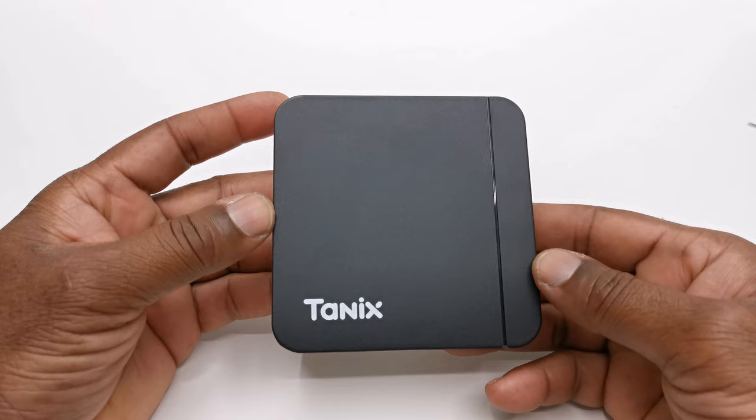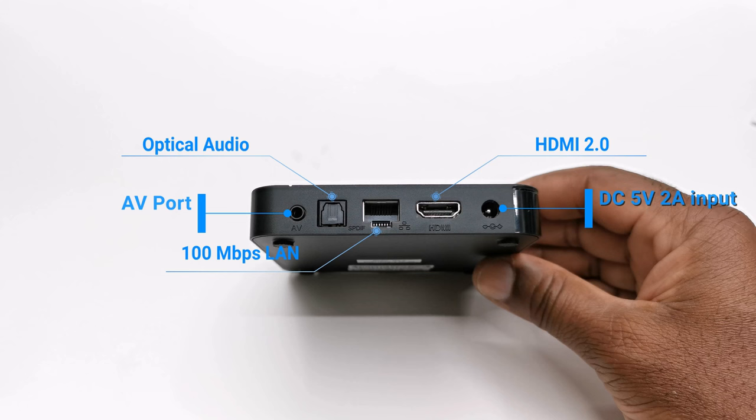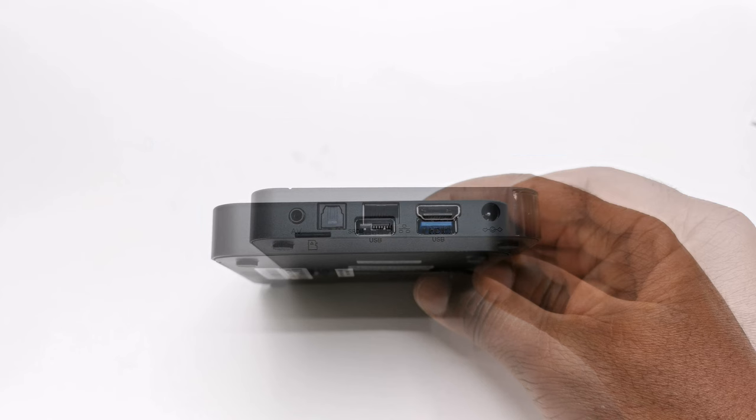Its design consists of a plastic body with the Tanix branding on its surface. For I/O, it has one HDMI 2.0 port, one non-gigabit ethernet LAN port, one optical audio, one AV port.